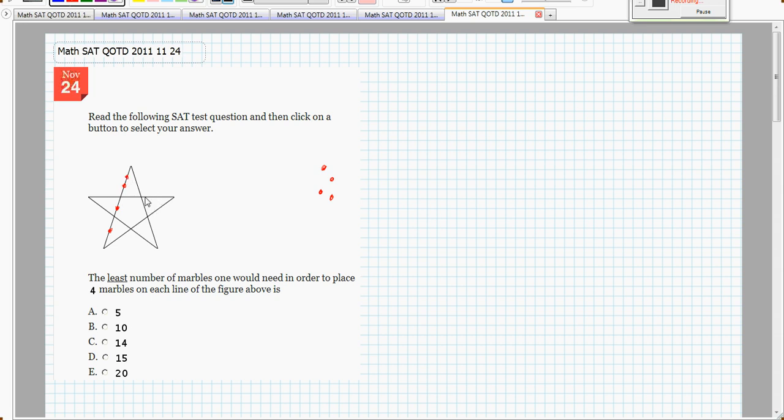and I need 4 marbles on this line, and I need 4 marbles on this line, and 4 marbles on this line.